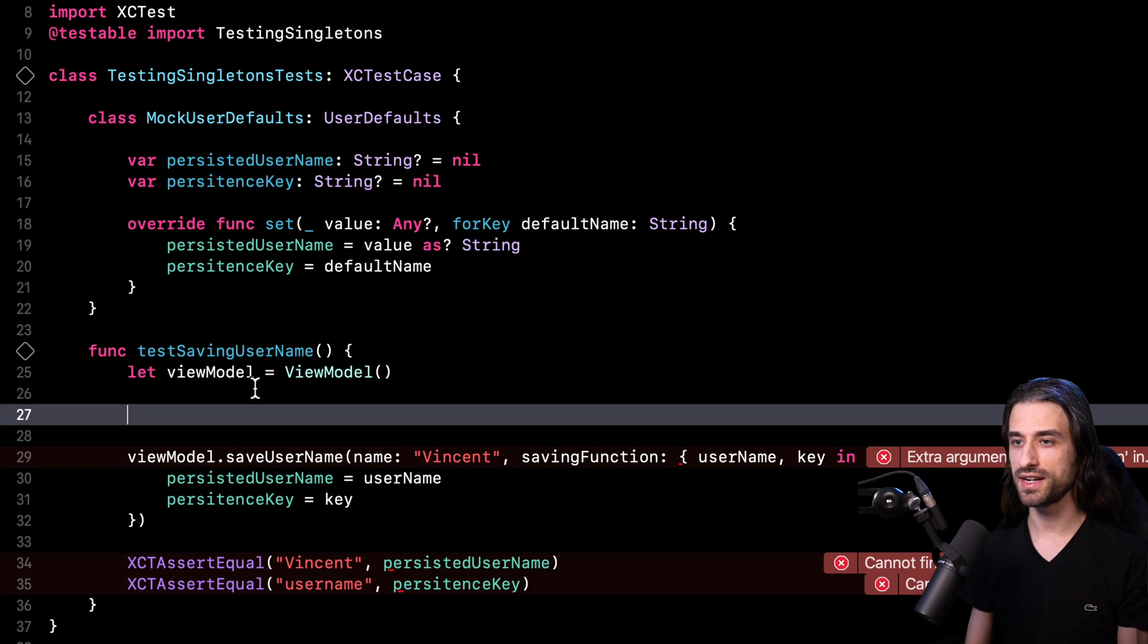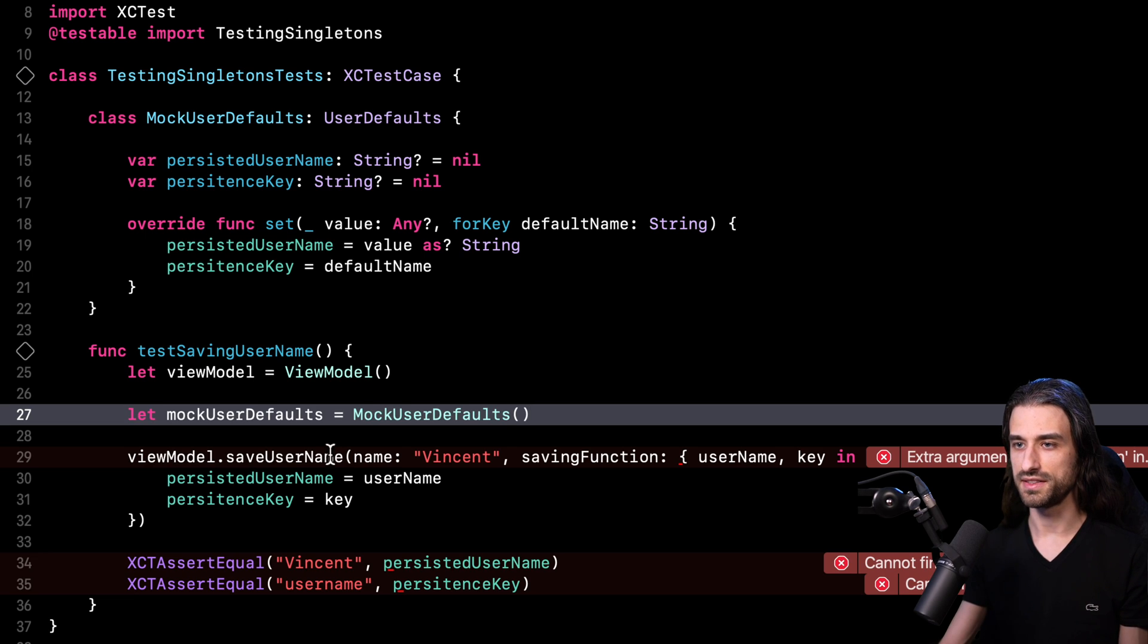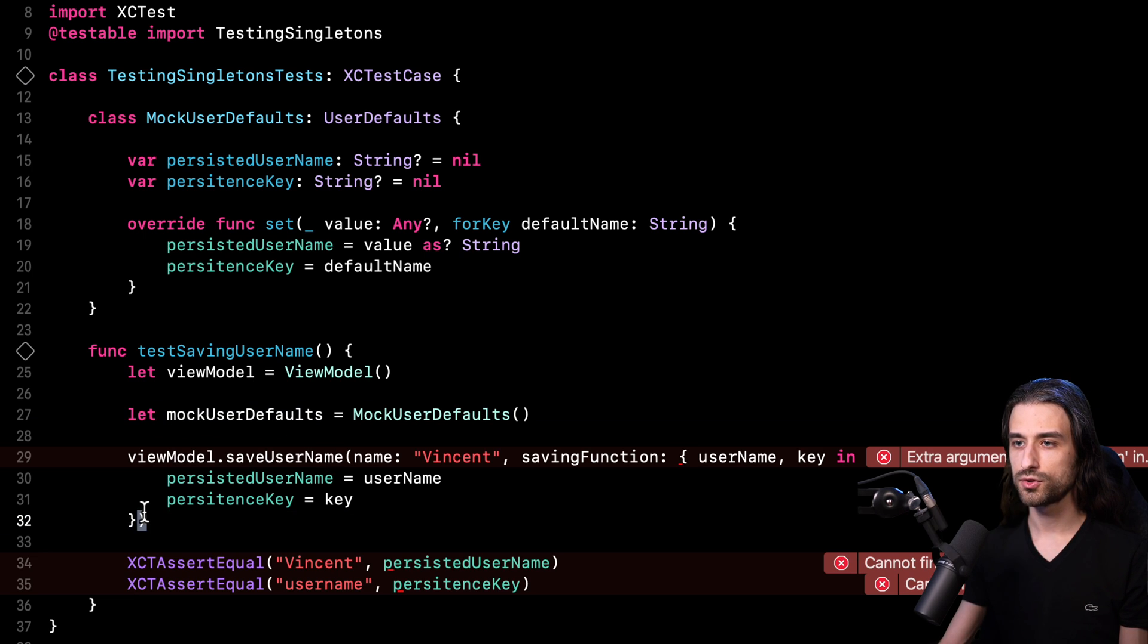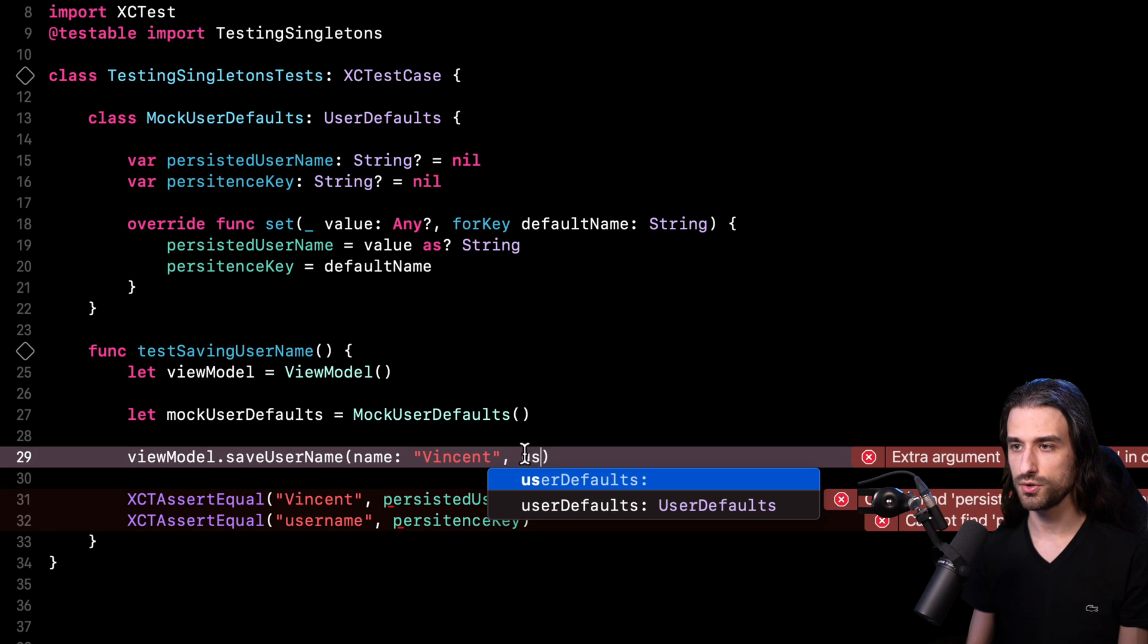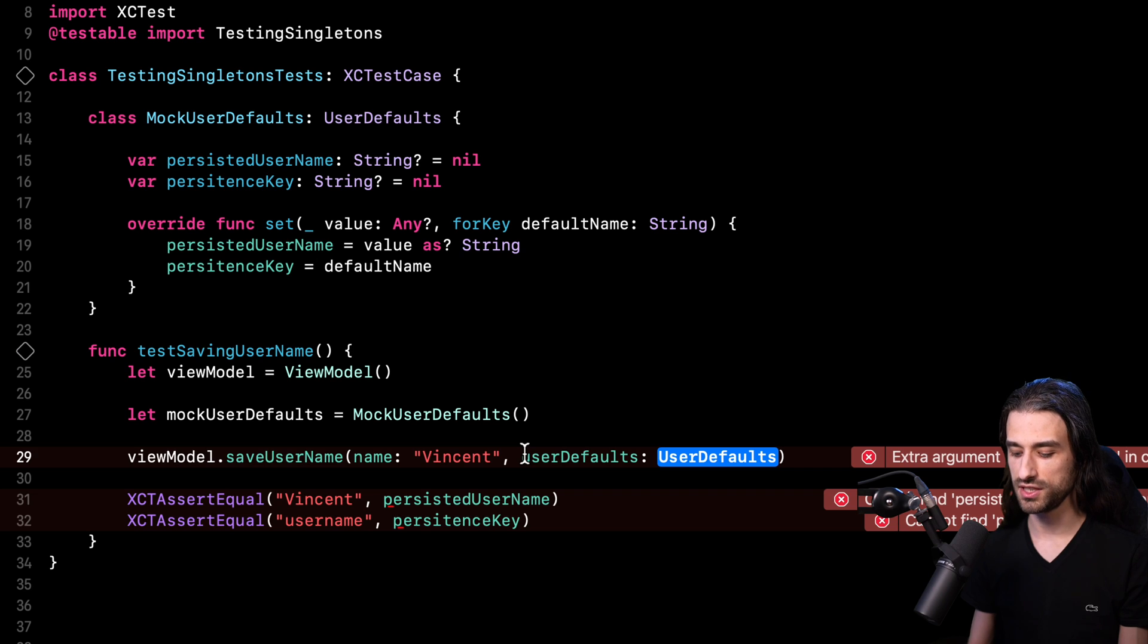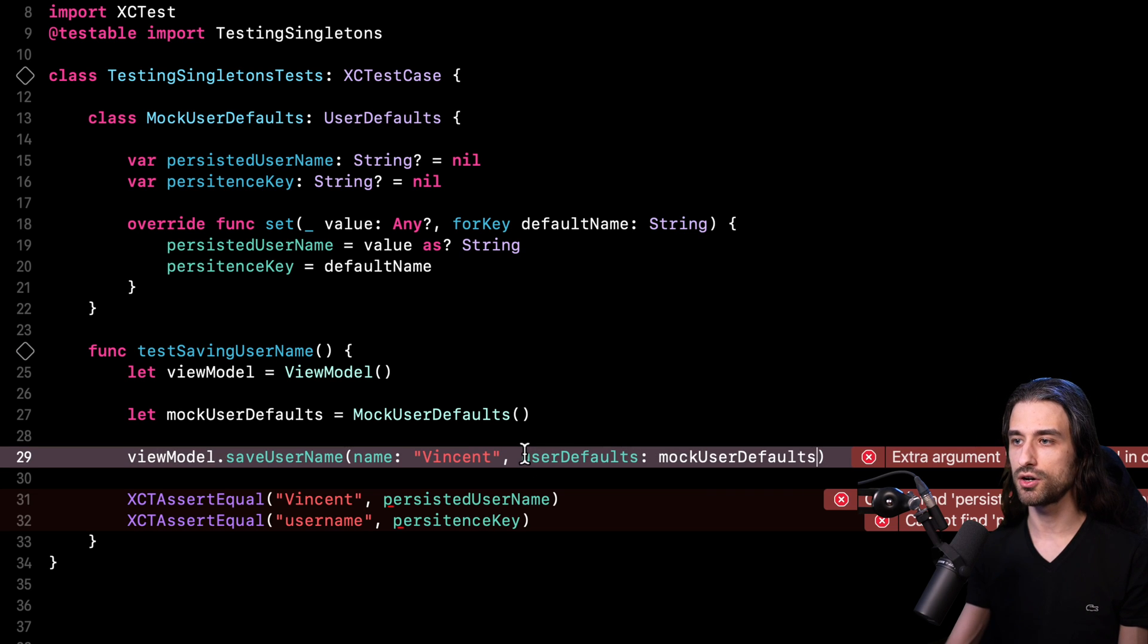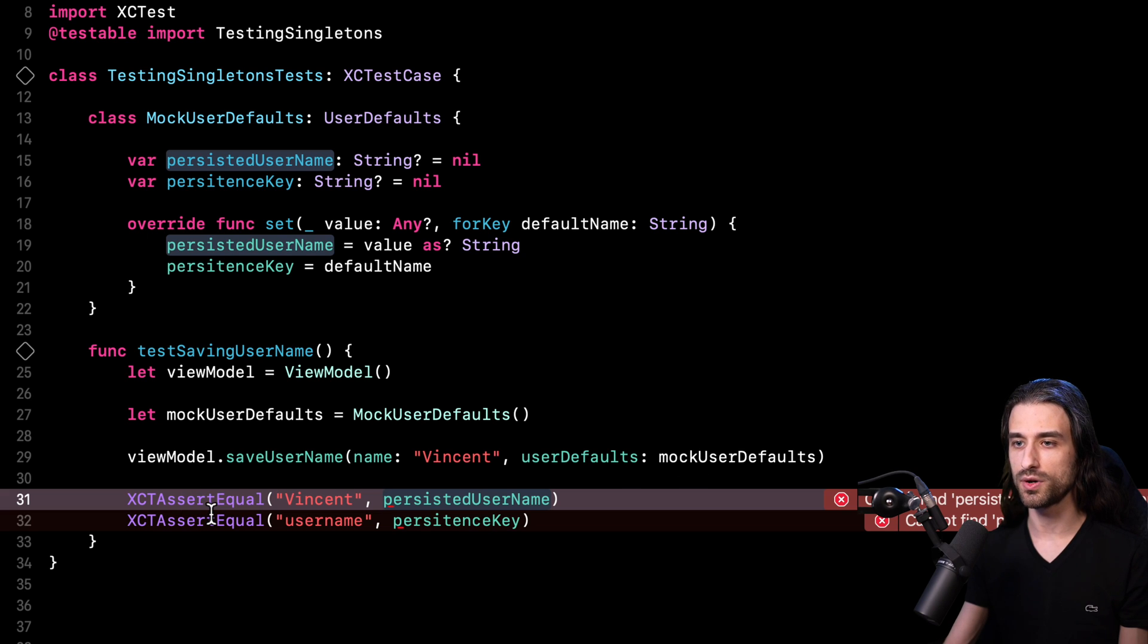And after that, all that I have left to do is to create an instance of my mock user defaults in my testing code. So like this, then at the call site of my method save username, I'm going to remove this piece of code. And instead, I'm going to inject my mock instance of user defaults. And finally, the last thing I have to do is simply update my two assertions.